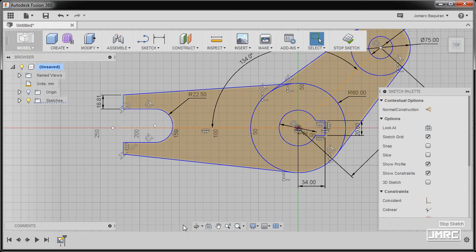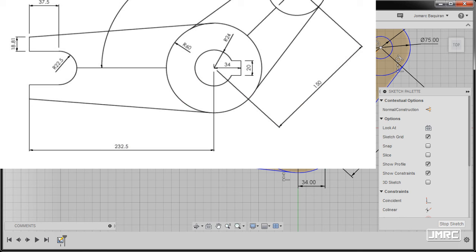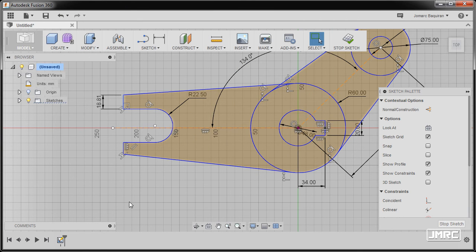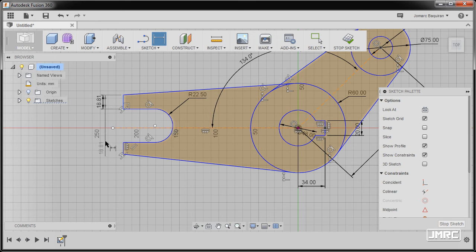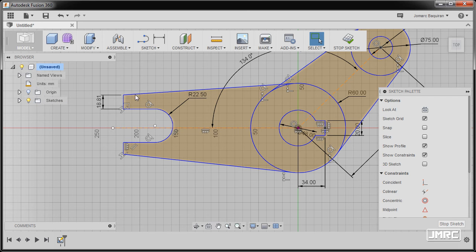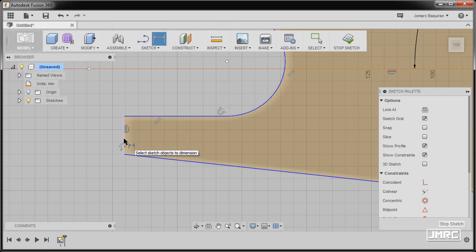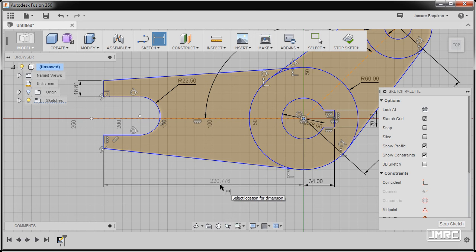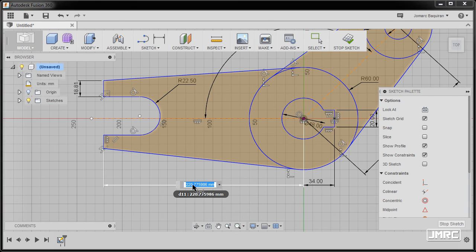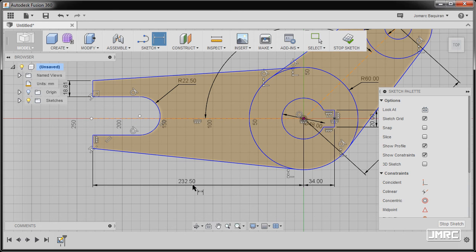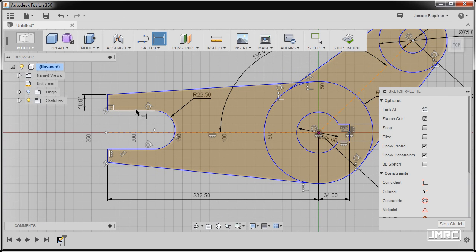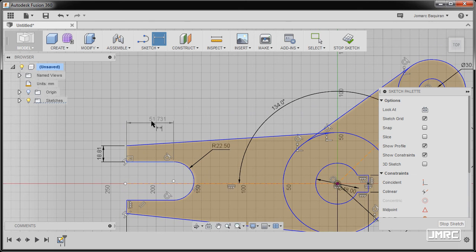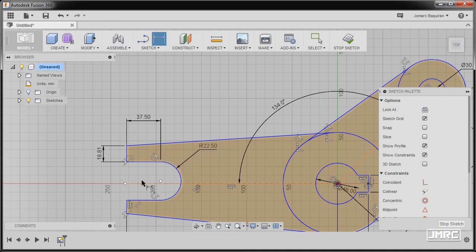Zooming out, notice that we have dimensions of 232.5. Pressing letter D, but my dimension tool anchored to a previous selection — pressing escape and left click outside to deselect. Pressing letter D once more, zooming in, selecting this line, moving to our center point, left clicking, going down and placing the dimension in the middle. Keying in 32.5. Another dimension: selecting this line, dropping it here, keying in 37.5. Hitting escape.